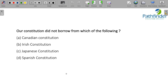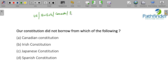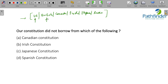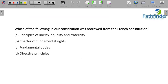Which constitution did India not borrow from? Our constitution is a comprehensive but not an original document — it borrowed from the US, British, Canadian, Irish, Japanese, Russian, and several other constitutions. The correct answer is the Spanish constitution; we did not borrow anything from the Spanish constitution.